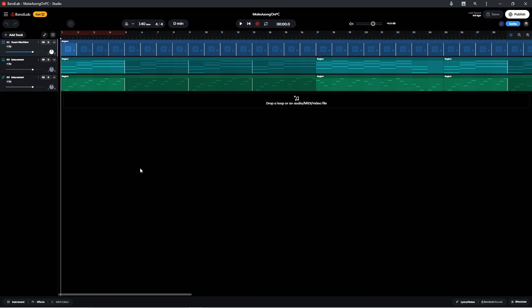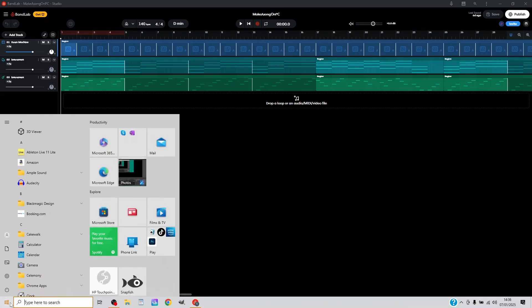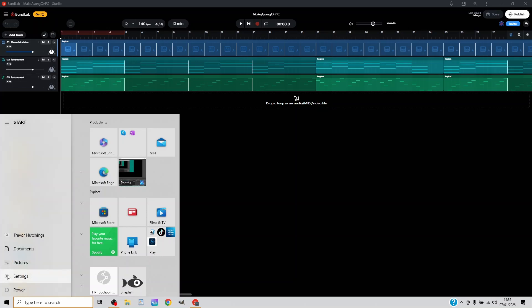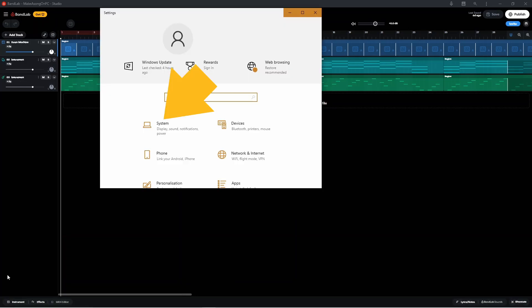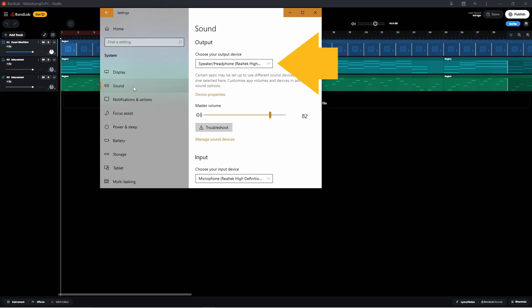To set up your headset or USB microphone and headphones in Windows, click on Start, then click on the Settings icon, then click on System, and then click on Sound.